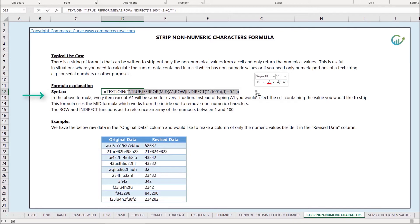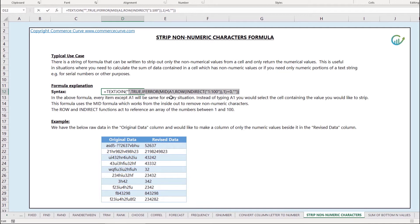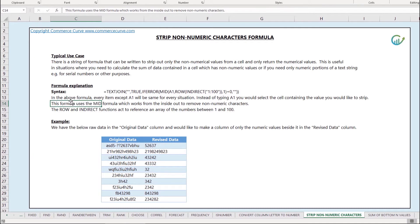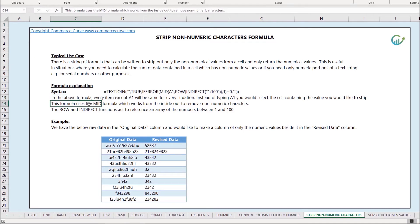It's equal to text join and then we've got a series of string that goes after it and it'll help us strip out the non-numeric data from any cell. In this formula what you want to do is copy this formula into your workbook but the only thing that you want to change is the reference for A1.